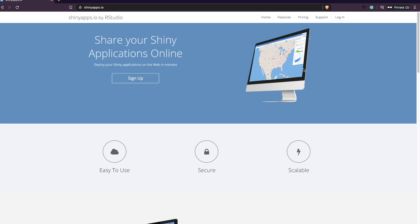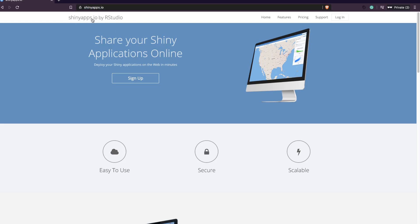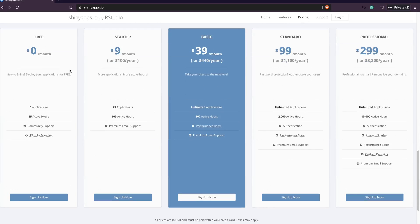There are multiple ways to deploy a Shiny application — you can deploy on Digital Ocean, on AWS, and many other options. But the easiest way, which no one would argue with, is shinyapps.io. Looking at their pricing, for five applications and 25 active hours you get it for free — maximum five applications, 25 active hours, at no cost.